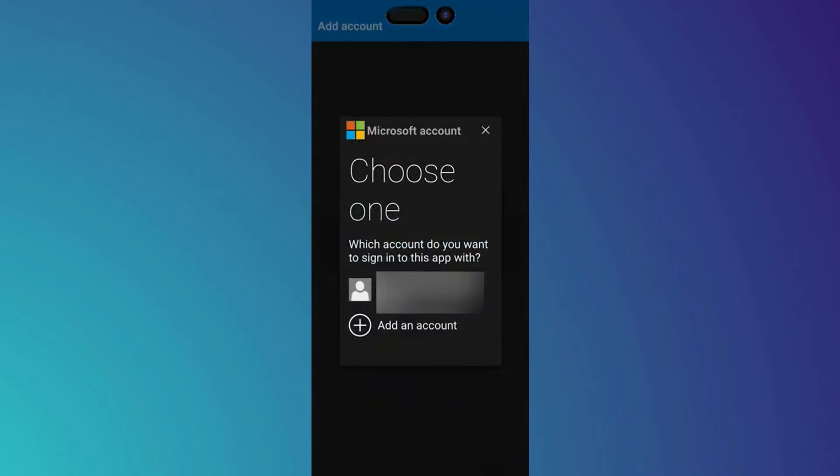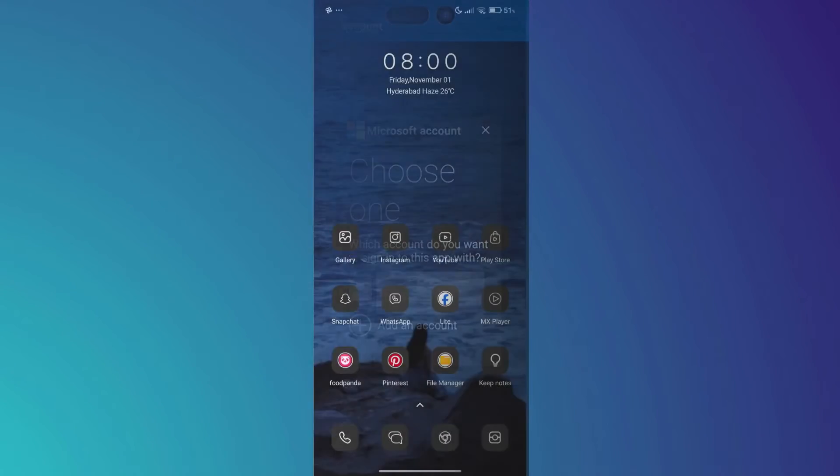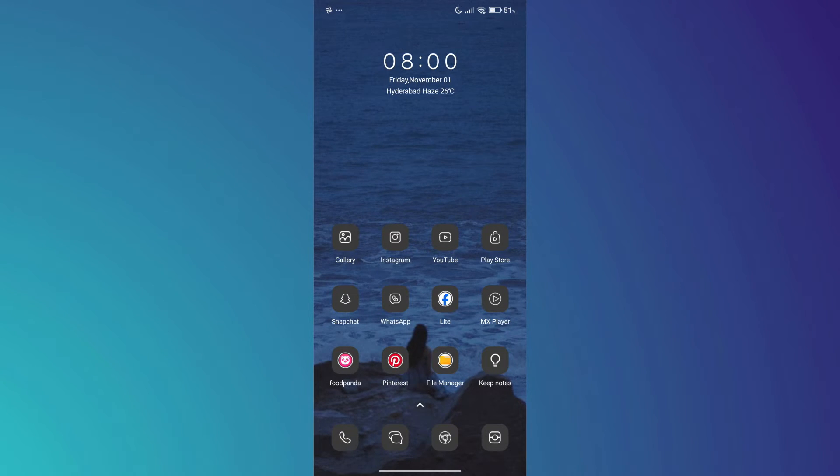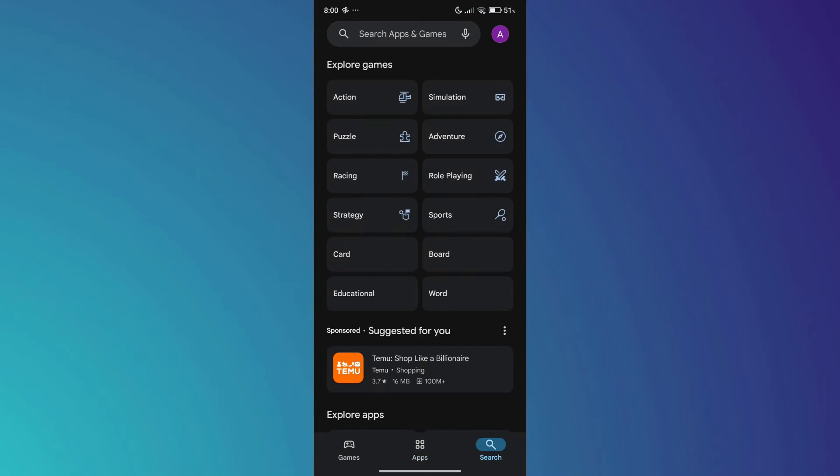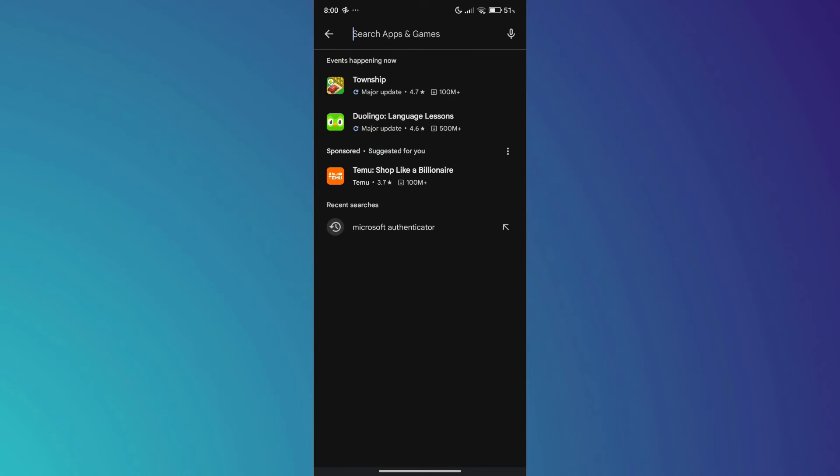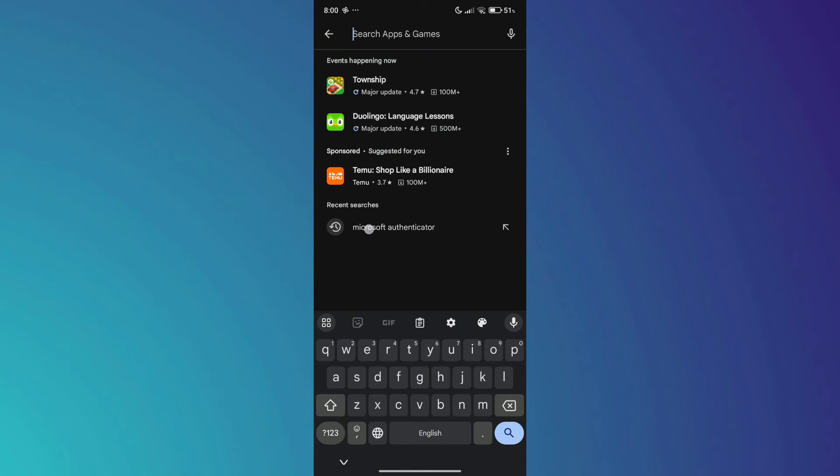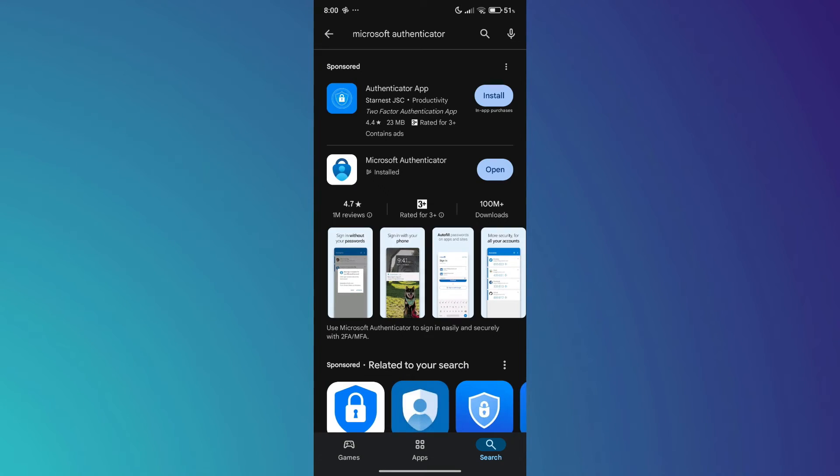After that, let's say that you now have a new phone. What exactly should you do to backup your Microsoft Authenticator? You should open Play Store, then go to search bar, then type Microsoft Authenticator.